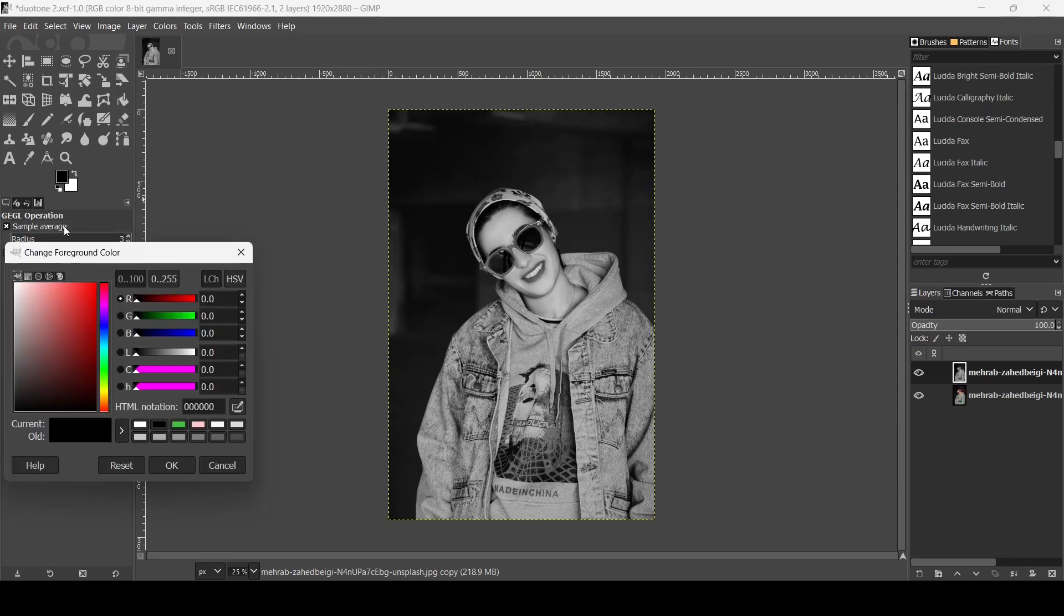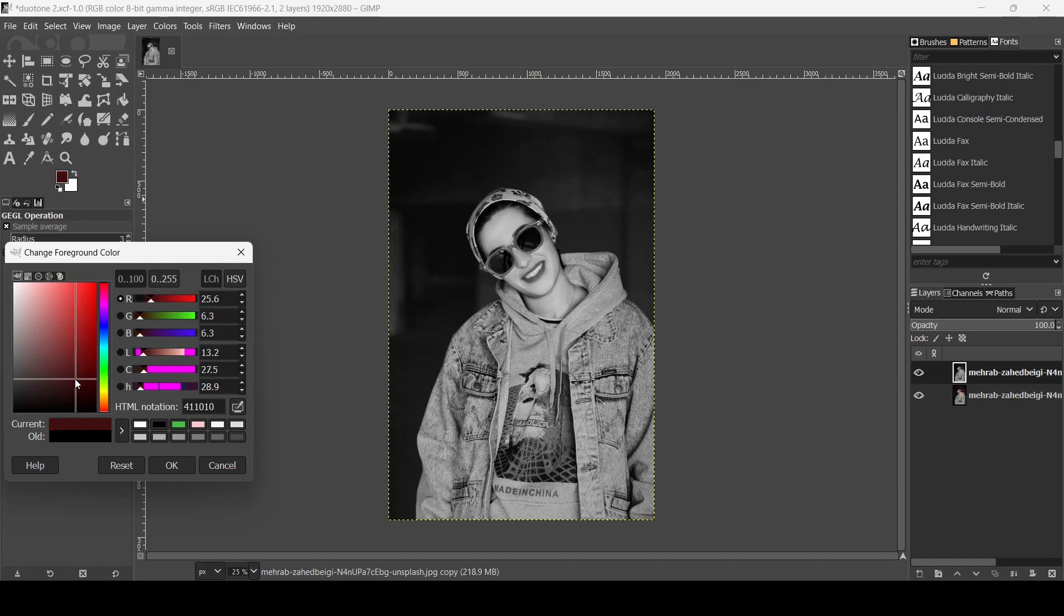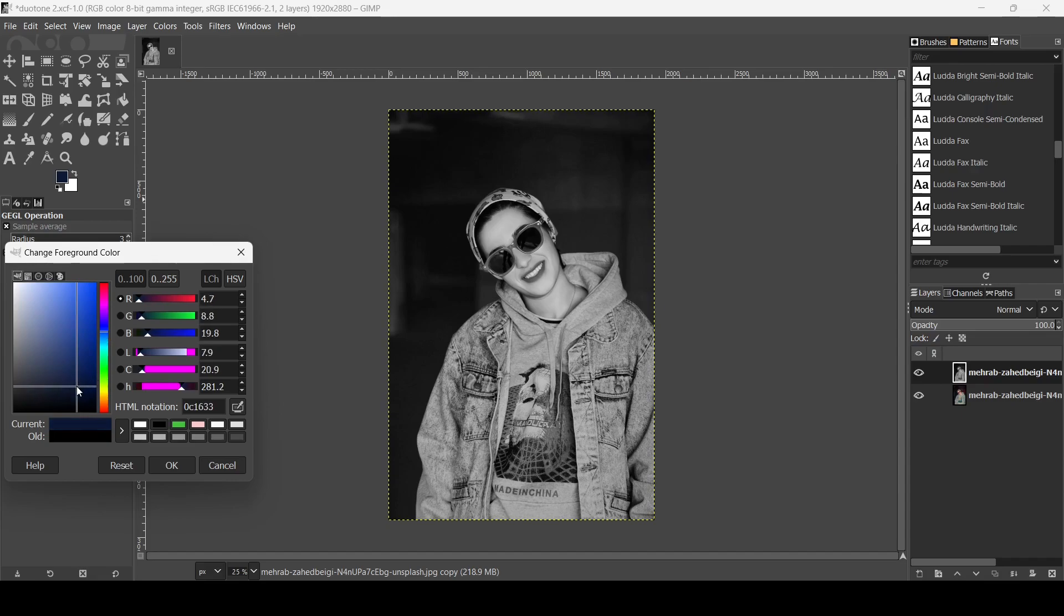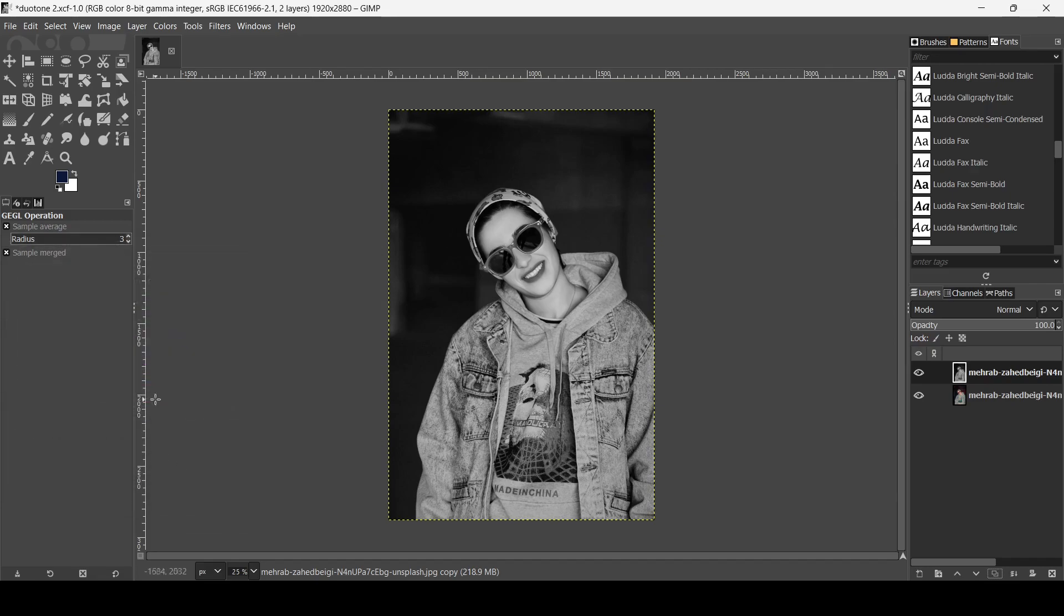For the foreground, I'm going to select the dark color. Try to select a darker shade of any color you want. I'm going to select this blue. Here's the HTML notation 0D193A. Press ok.